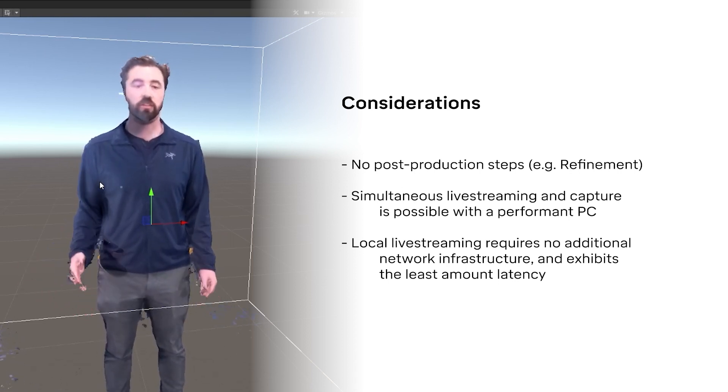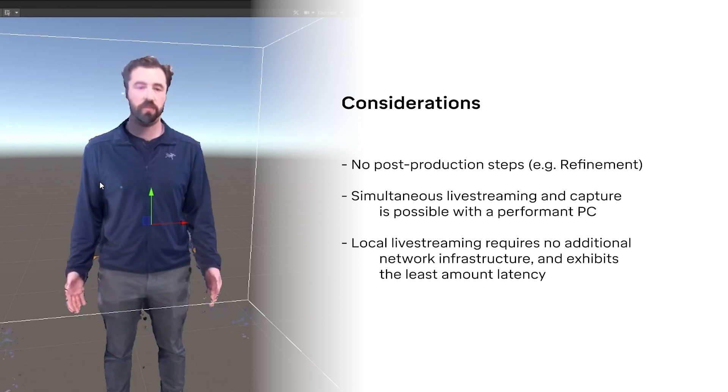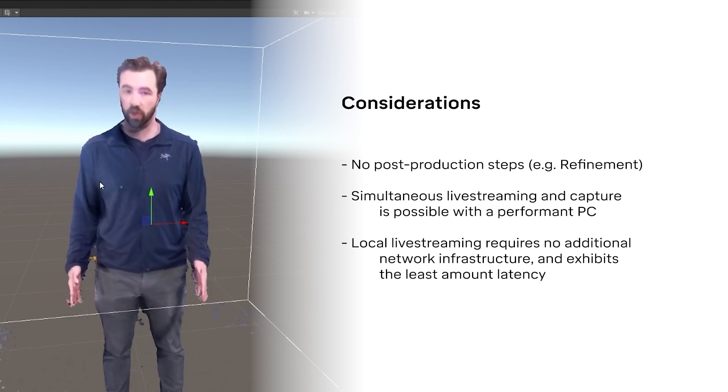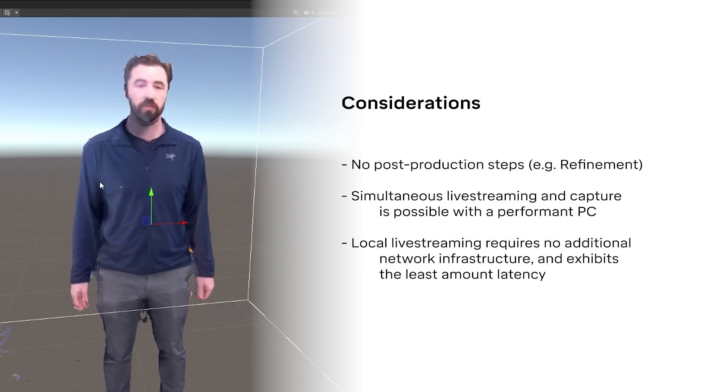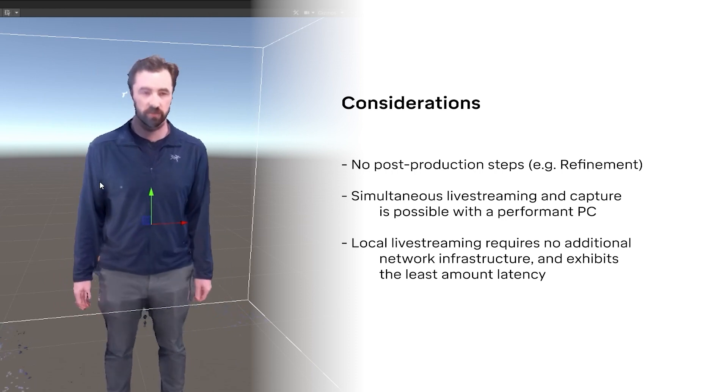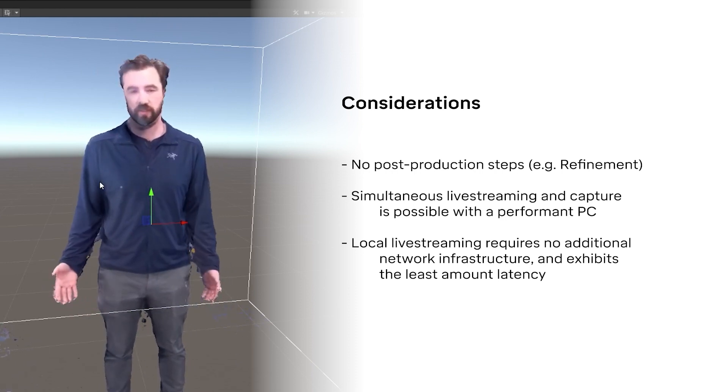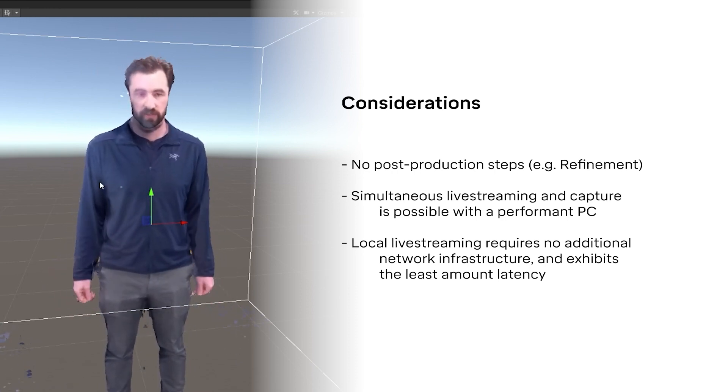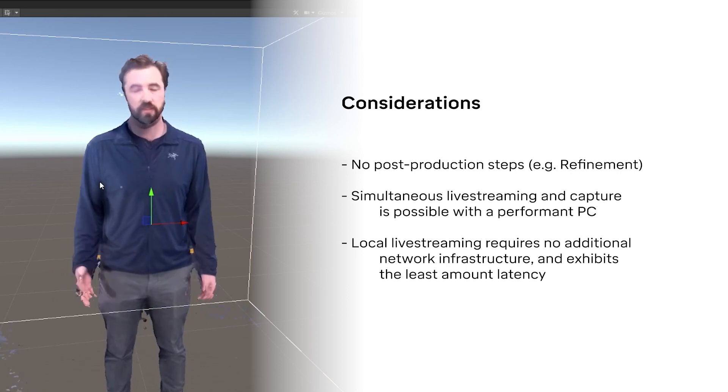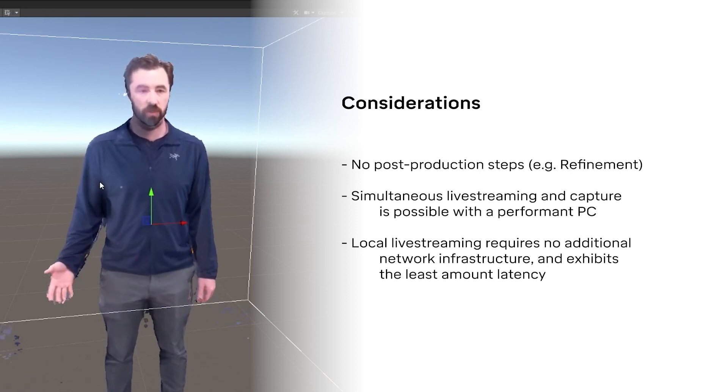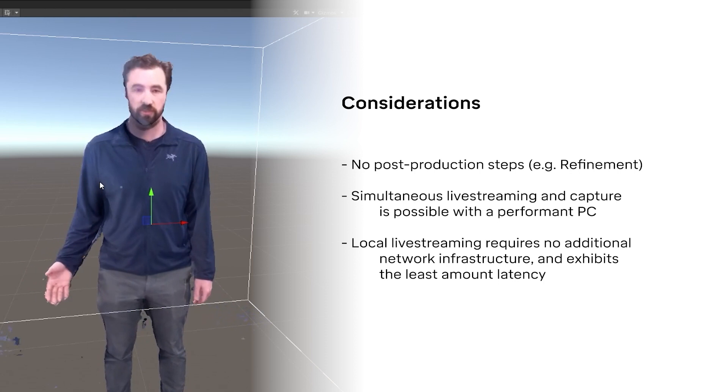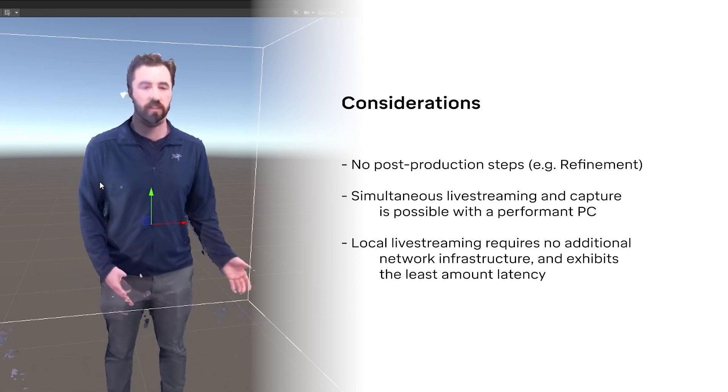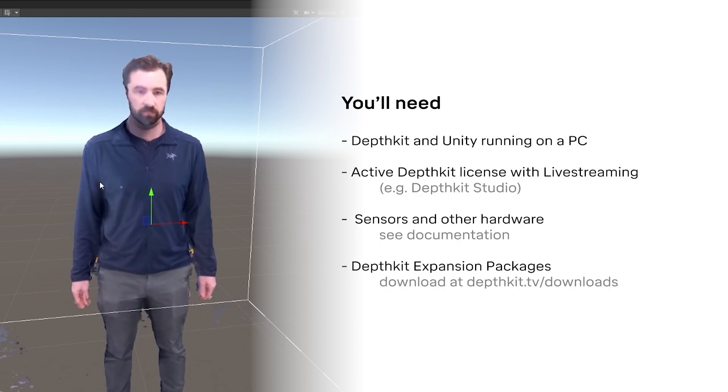More specifically, local livestreaming, meaning streaming from DepthKit to another application on the same computer, also has its own considerations. This is obviously the topology with the least latency, for example. Also, since it all runs on one computer, you don't need items like network routers, switches, or even internet connection to get the stream from DepthKit to Unity.